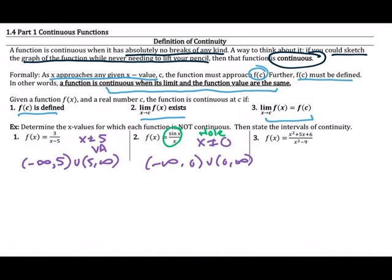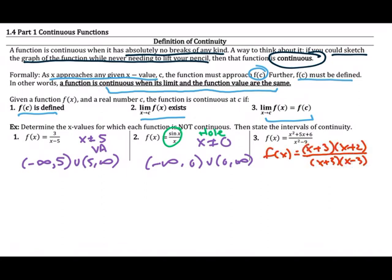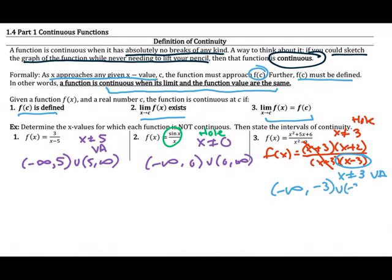For number 3, pause the video and think about this function — there may be some factoring involved — and think about where it's not continuous and why. When we factor, we can simplify, but we must note that x is not allowed to be 3, creating a hole there. After simplifying, there's another value x cannot be: the denominator also gives a vertical asymptote at negative 3. So the intervals of continuity are negative infinity to negative 3, negative 3 to 3, and 3 to infinity.